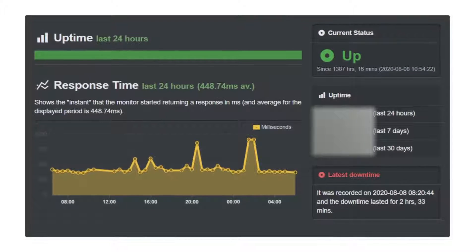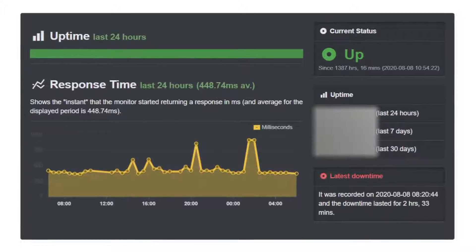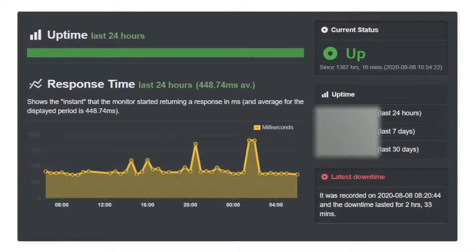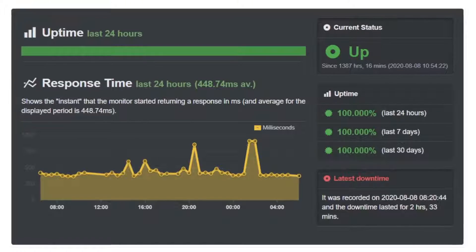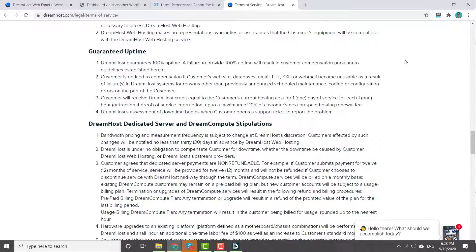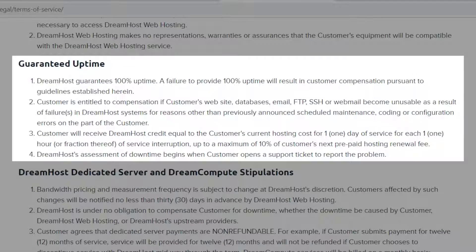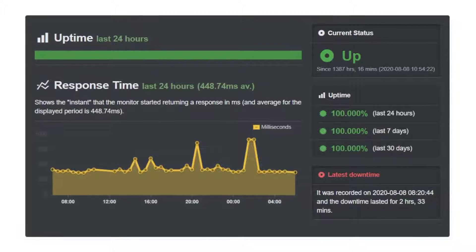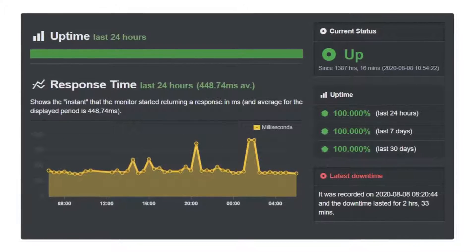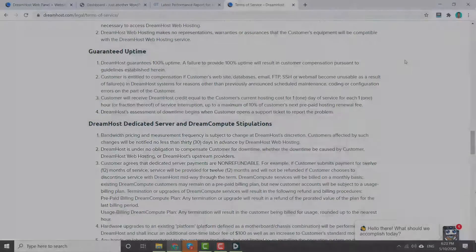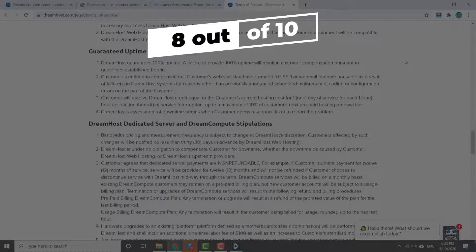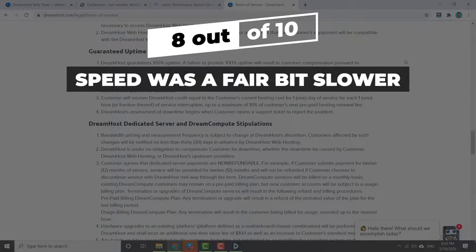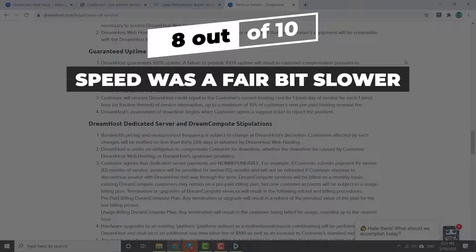Also now I have also been monitoring the stability performance of DreamHost with Uptime Robot and can report that their uptime for the last 30 days is a perfect 100%. This means that they reached their lofty standards as they promised their users a 100% uptime guarantee. In fact they have not had any downtime for almost two months straight, which is very impressive. Overall I would rate DreamHost speed and uptime performance an 8 out of 10. I took two marks away for their speed as it was a fair bit slower than the fastest hosting providers, but their uptime reliability however is second to none. So well done to DreamHost on that.